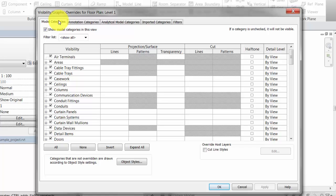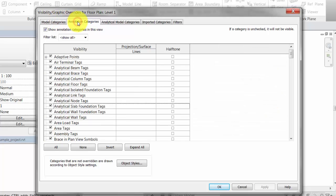In the dialog, the tabs show how element categories are grouped into model categories, annotation categories, and imported categories.